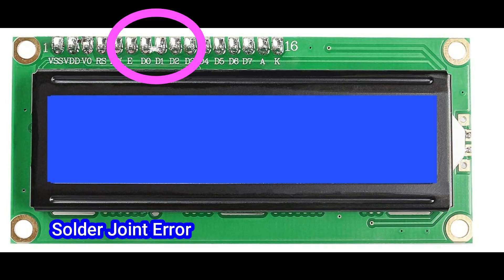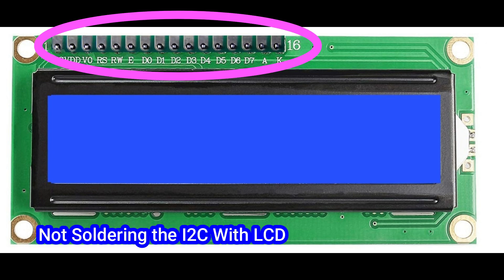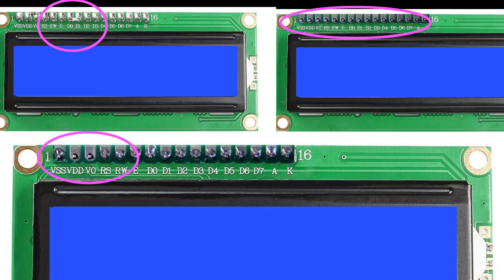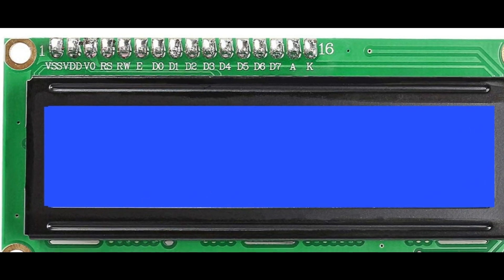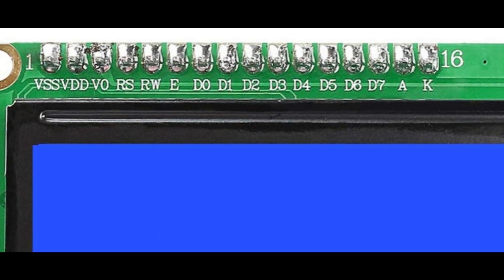This is the solder joint error. This is not soldered or soldering partially error. Sometimes people simply keep the I2C module and LCD without soldering. This is major error. This type of errors will not give the proper output for your project. So do the perfect soldering like shown in the picture.